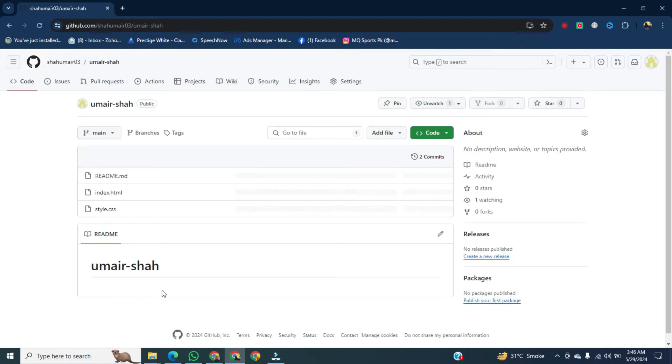Once they are uploaded completely, go below and click on commit changes, and you can add more files by clicking the add a file button.